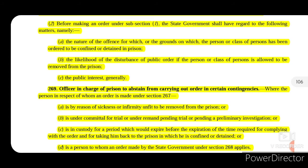Before making an order under subsection 1, the state government shall have regard to the following matters: the nature of the offence for which the person or class of persons has been ordered to be confined or detained in prison; the likelihood of disturbance of public order if such person is allowed to be removed from the prison; and the public interest generally.